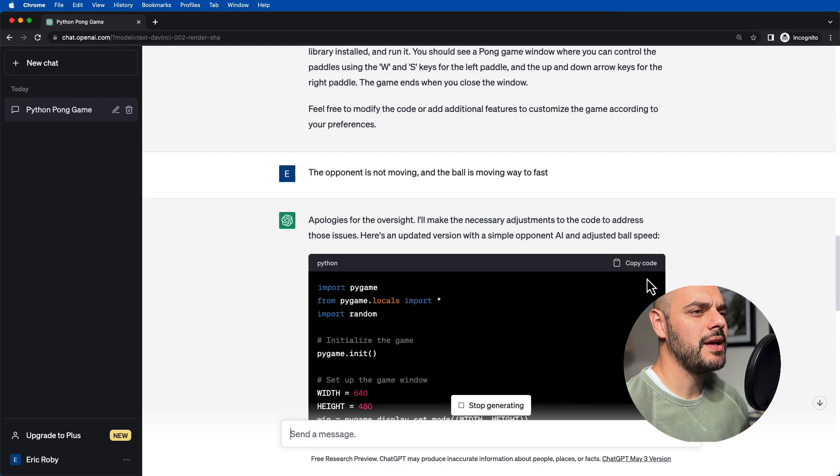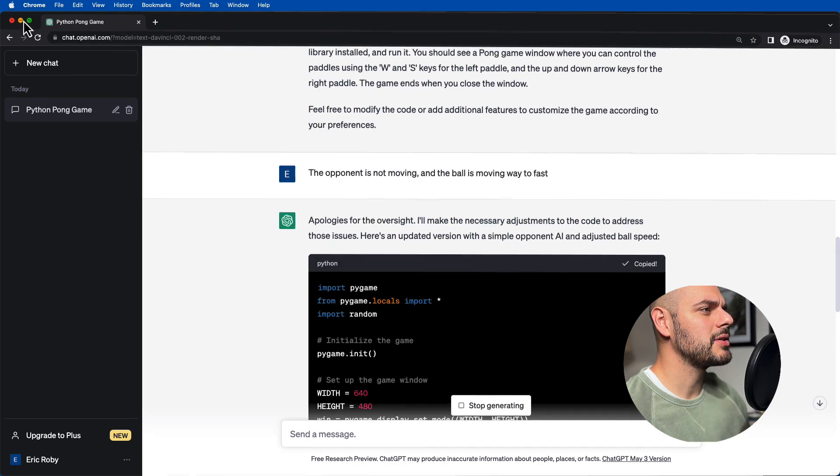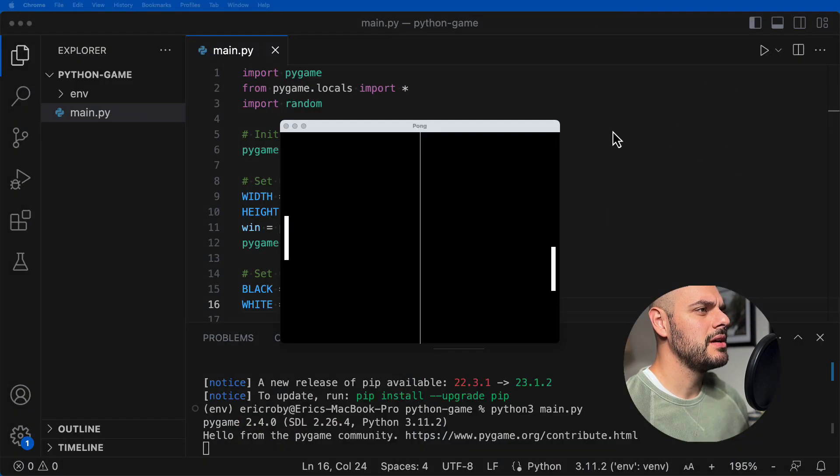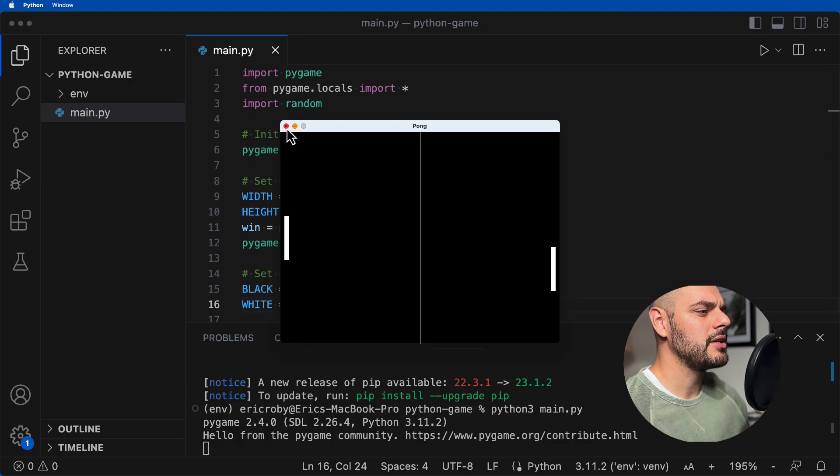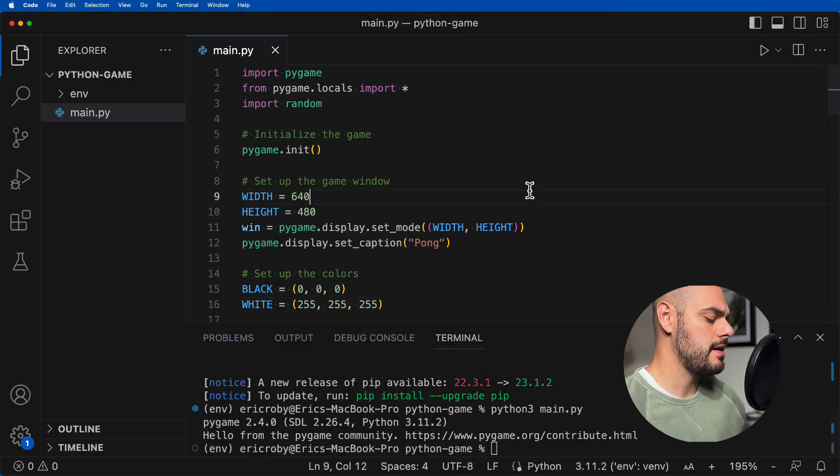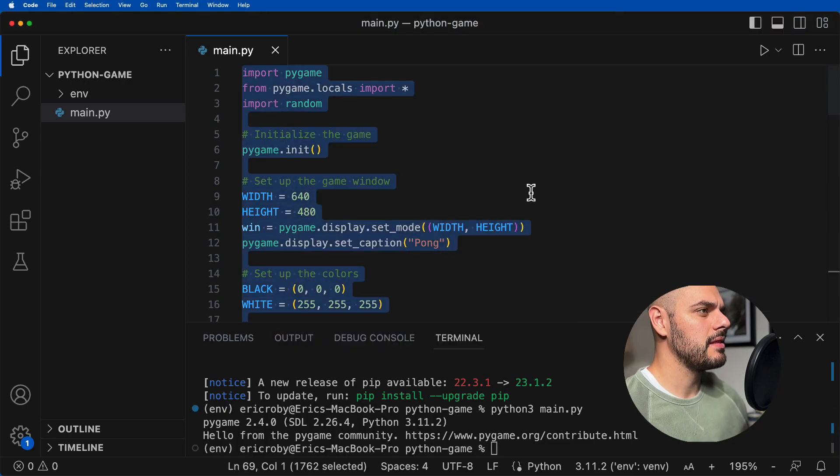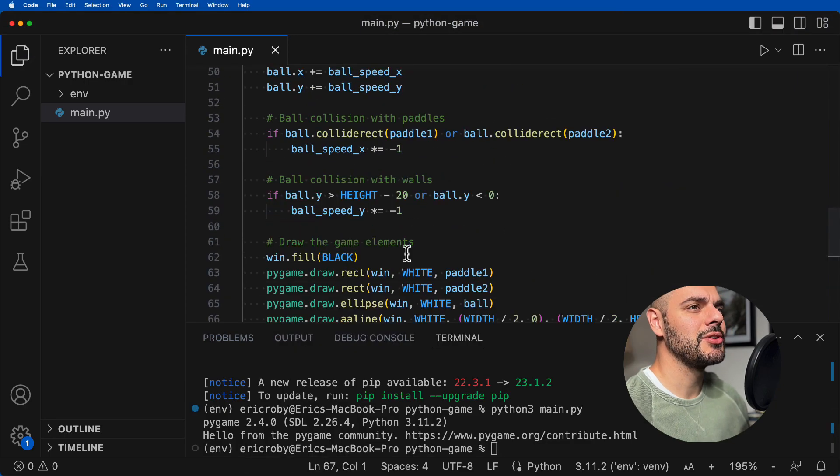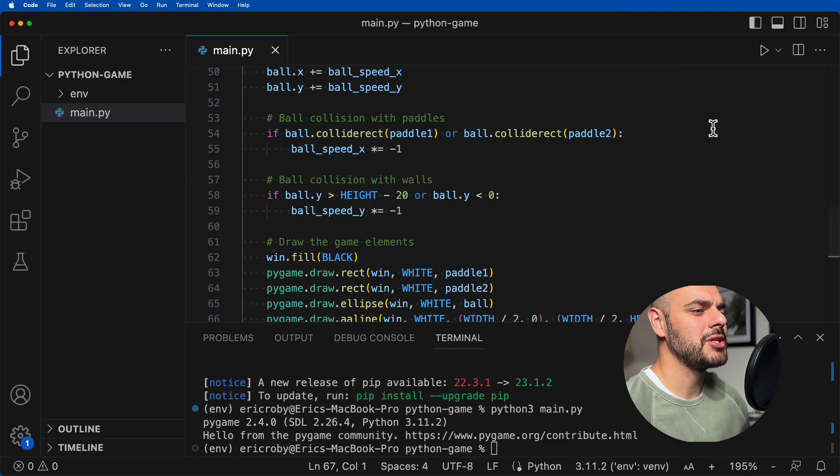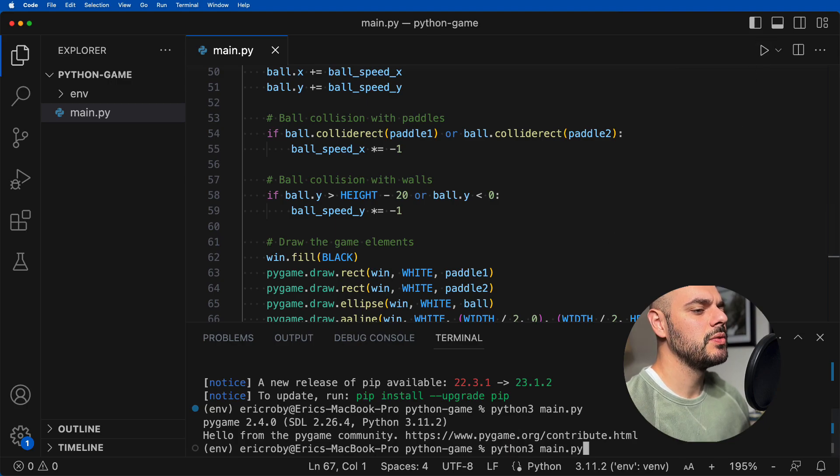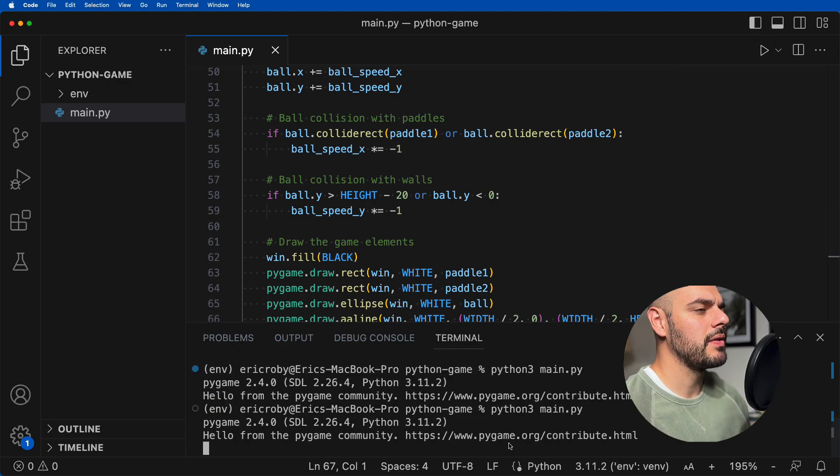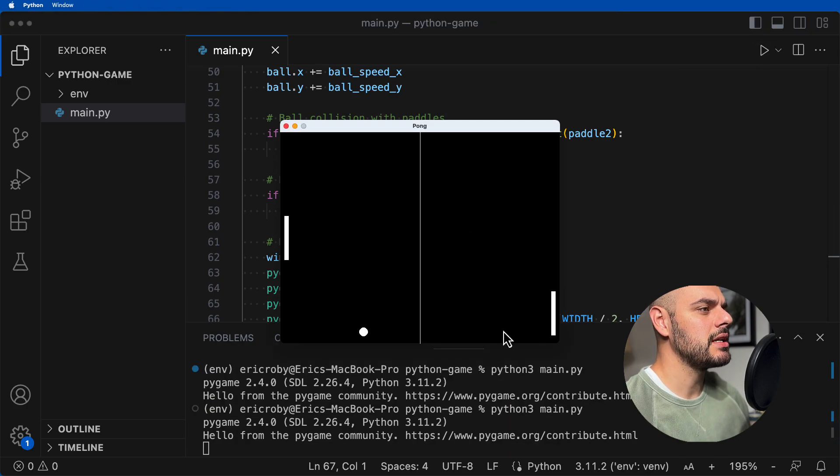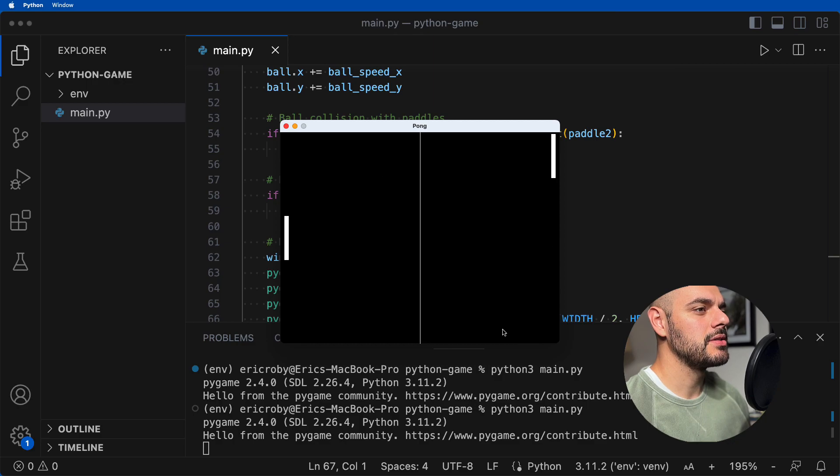So let's see if it adds more logic to our application to help with the ball moving too fast and for the opponent not moving at all. All right. So now let's go ahead and copy this code and let's go back to our application. Let's go ahead and just close out of that and paste a new version of the game that ChatGPT just gave us. So we'll go ahead and run the application again.